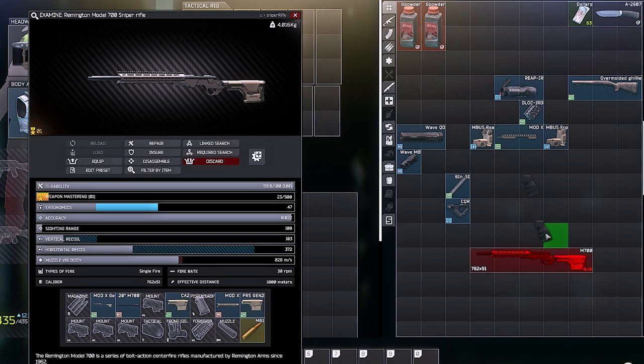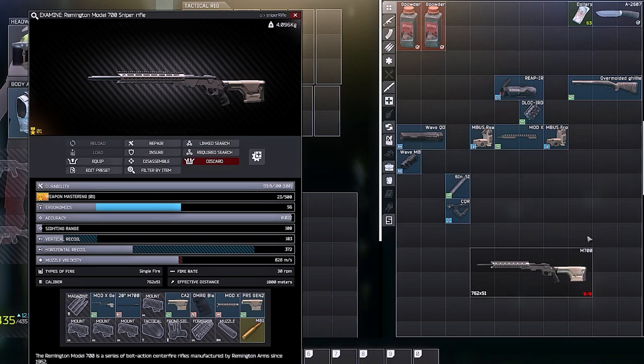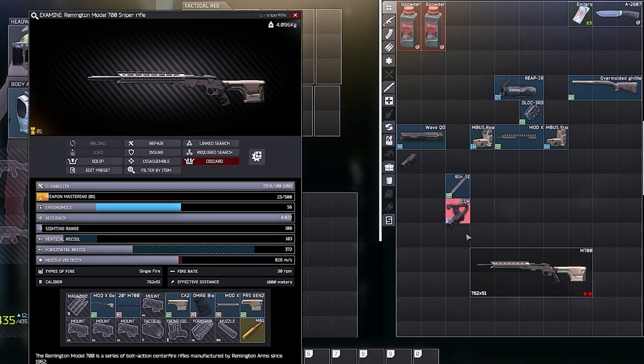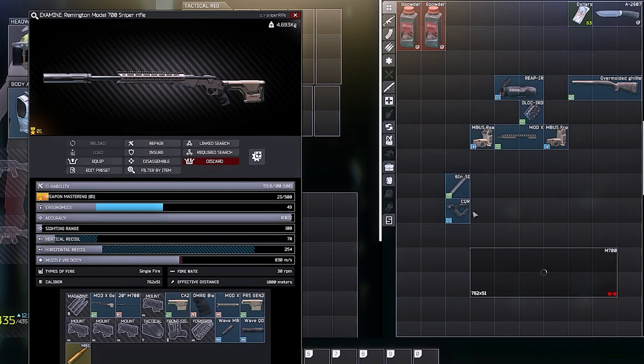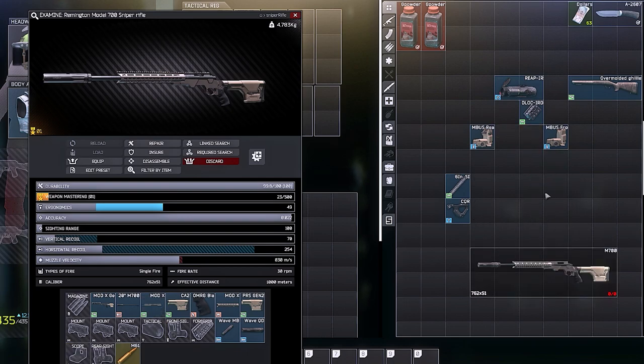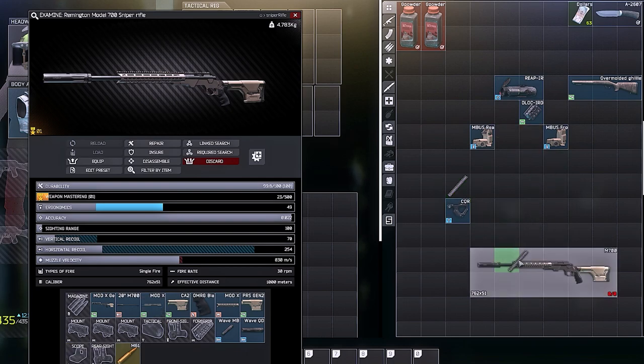Next we're going to add the buffer tube and the PRS Gen 2 stock. Now we're going to add the OverMolded grip so that our gun is functional. Lastly we're going to add on the muzzle brake, the silencer, and the ARMS mount so that we can put the front sights on top.